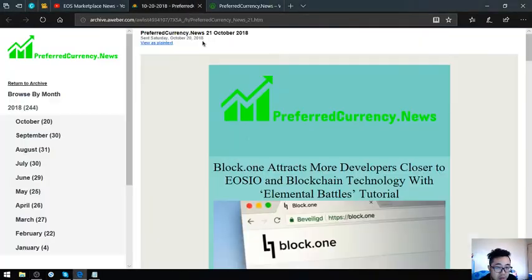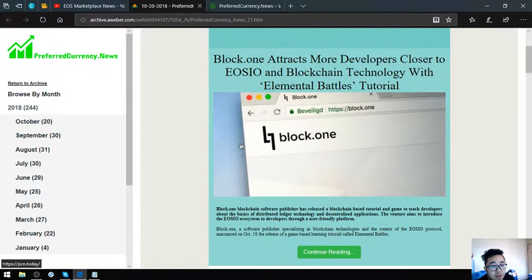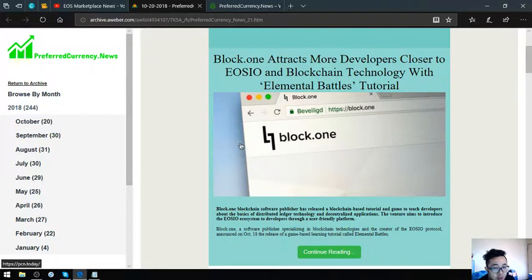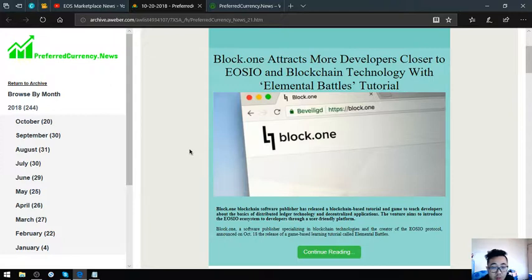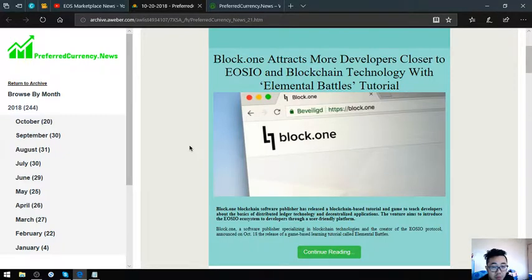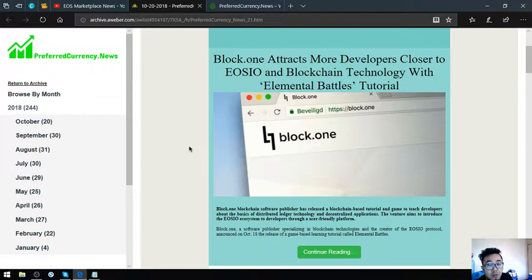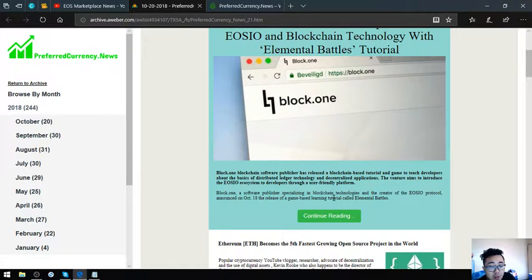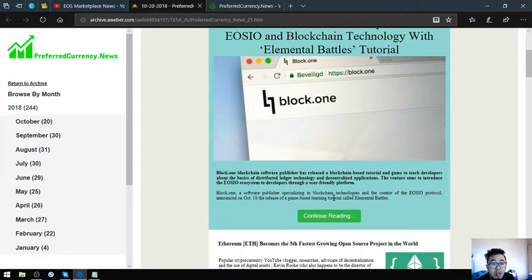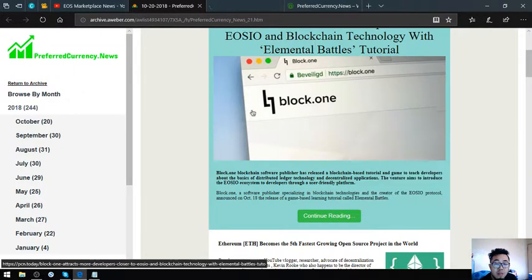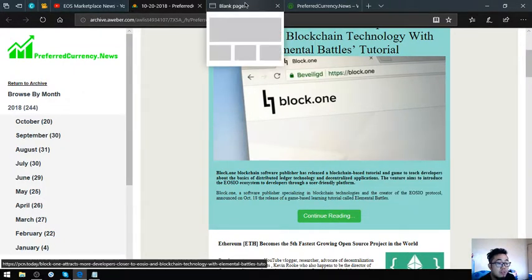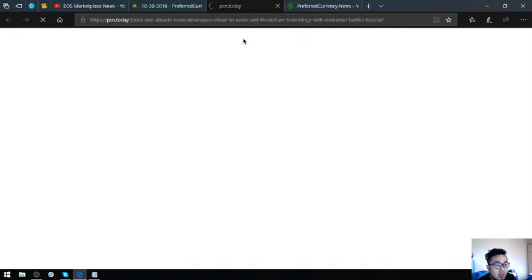This is the newsletter brought to you by PreferredCurrency.News for today. This is the main story. Block.1 attracts more developers closer to EOSIO and blockchain technology with Elemental Battles tutorial. Block.1 blockchain software publisher has released a blockchain based tutorial in game to teach developers about the basics of distributed ledger technology and decentralized applications. Let's read further.